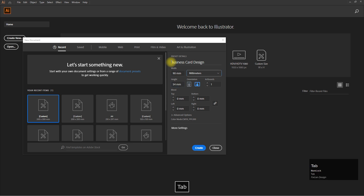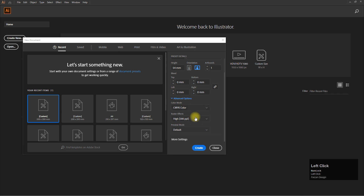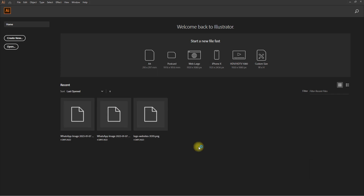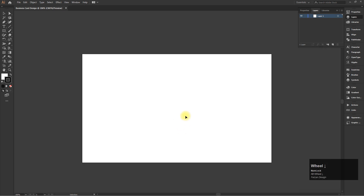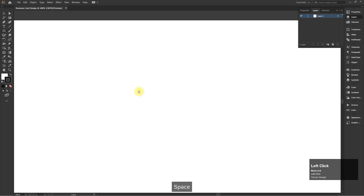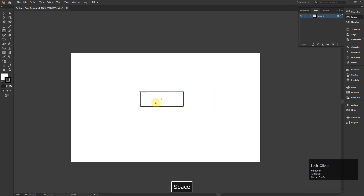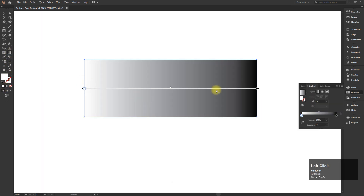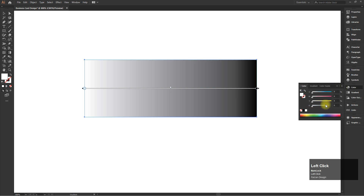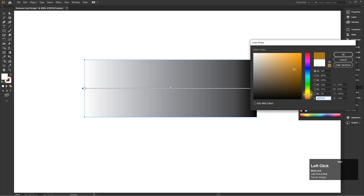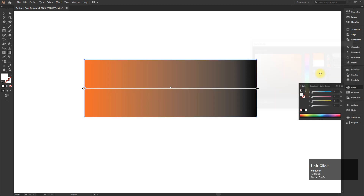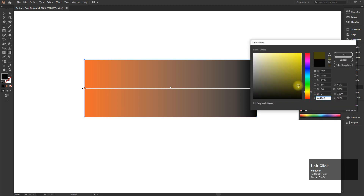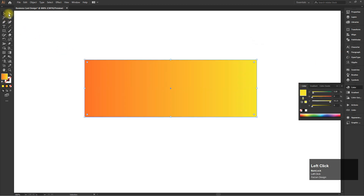Select the rectangle tool, create a rectangle, and fill with the CMYK gradient. Now round one corner and reflect it.